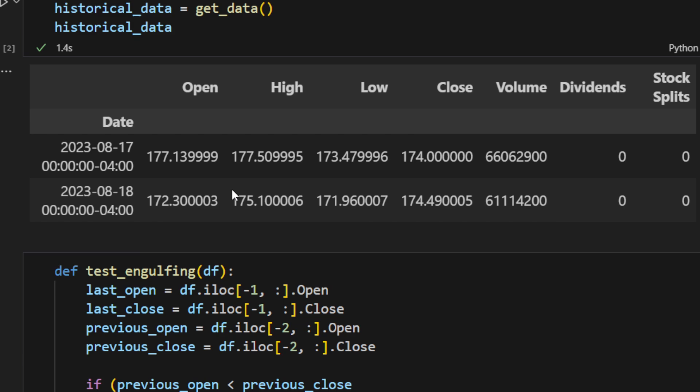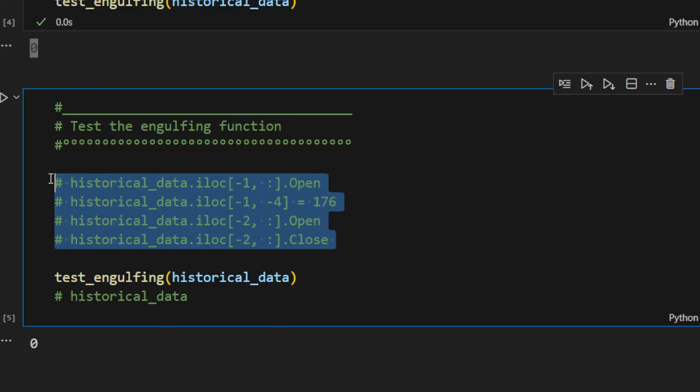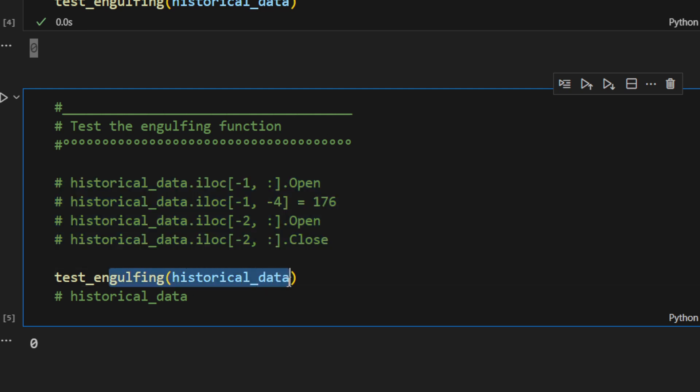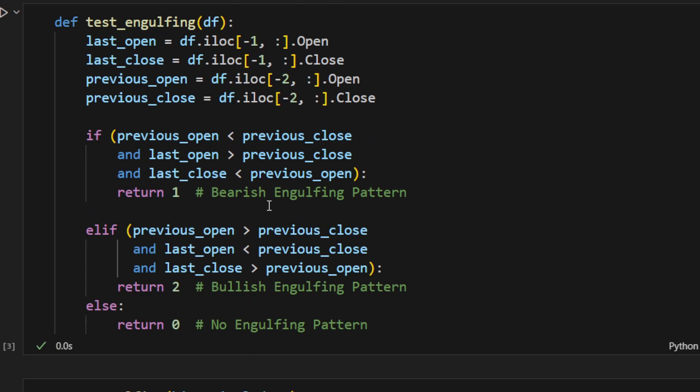In this cell, I just made some fake values just to make sure that the function is detecting indeed the bullish and bearish engulfing patterns. So it's working well. I did my tests. I assume this is very simple, so we shouldn't be worried about it.